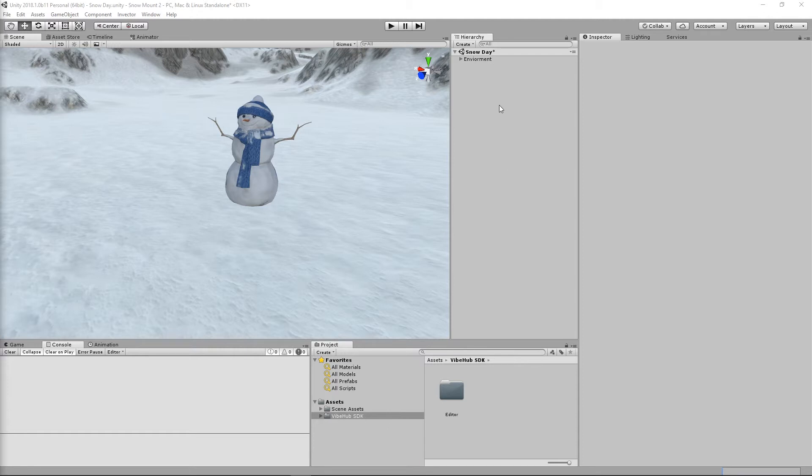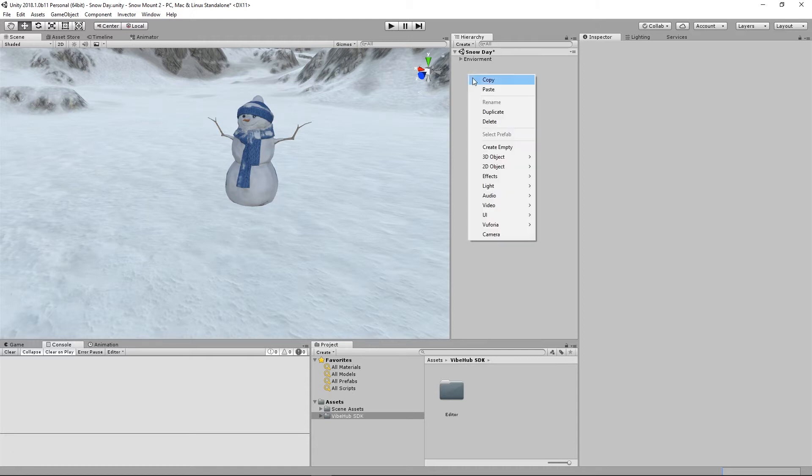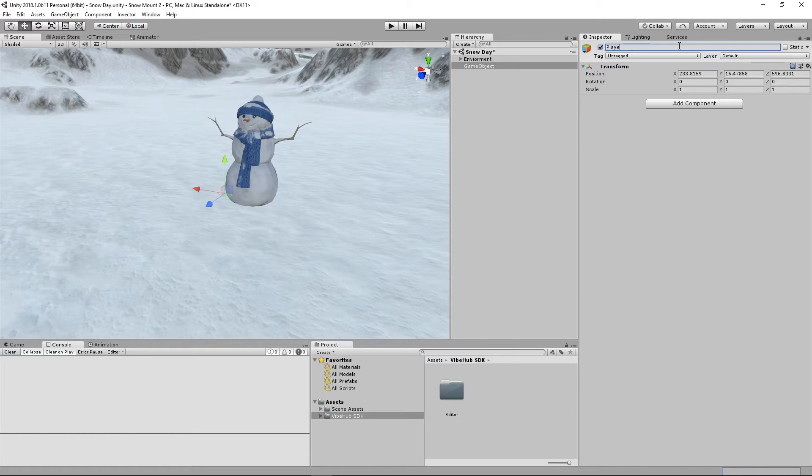Next we're going to want to go up into the hierarchy and we want to make sure that we create a brand new game object and put all of our scene assets in that game object. The next thing we're going to want to do is create a brand new game object and we're going to want to call this game object PlayerSpawn with a capital P and a capital S.